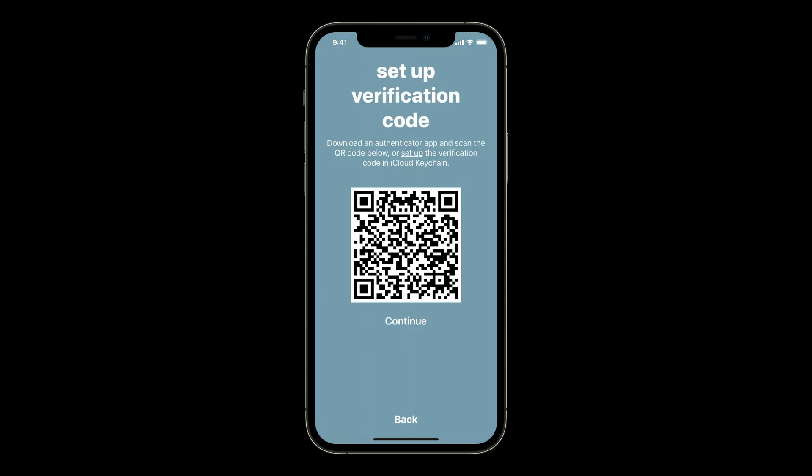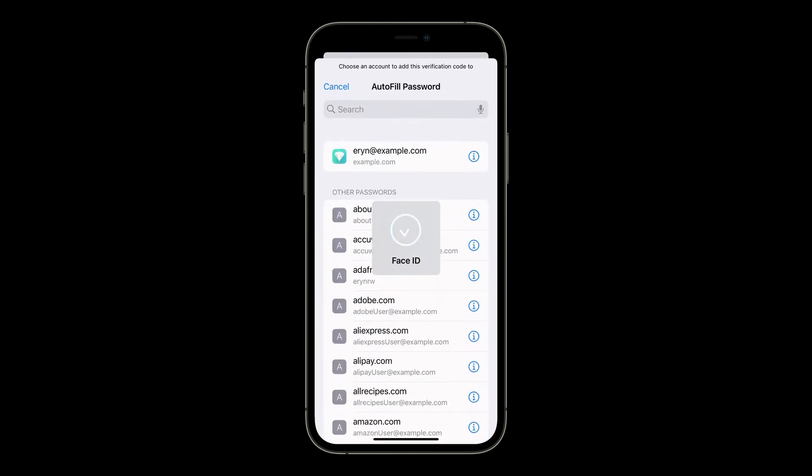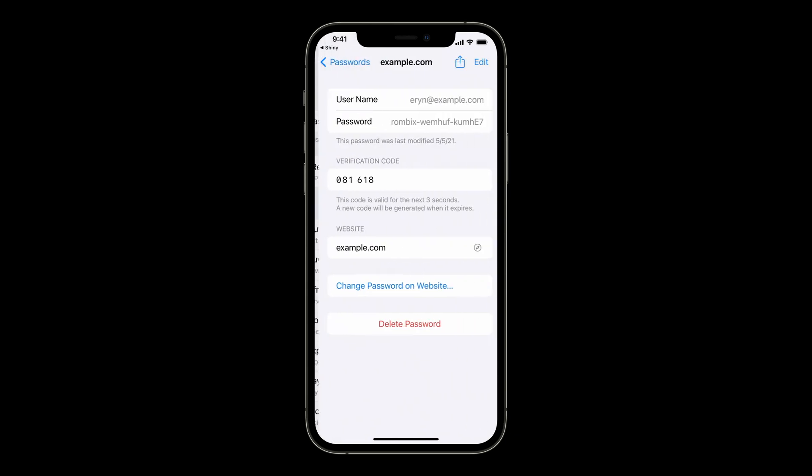One of my favorite parts of this feature is how easy it can be to set up a new verification code. When you add a special link or a button to your TOTP setup pages, someone using iOS 15 or macOS Monterey will be able to set up a new verification code on the same device with just a couple taps. Finally, verification codes are synced across all of a person's devices and they're securely backed up with iCloud Keychain. So they don't have to pull out their iPhone to fill a verification code when they're signing into an account on their Mac. This is great for account recovery too — when verification codes are safely backed up in iCloud, losing a device no longer means losing access to accounts.